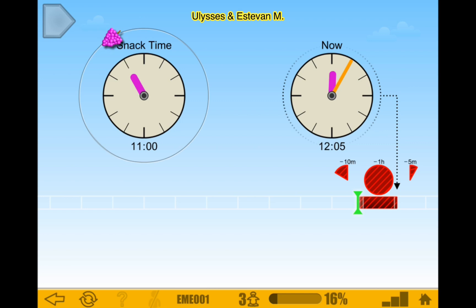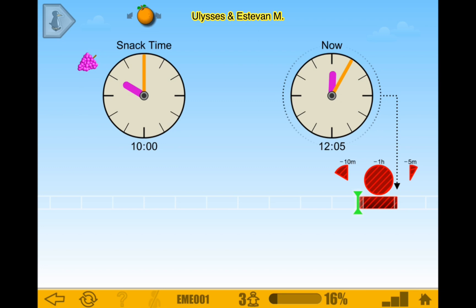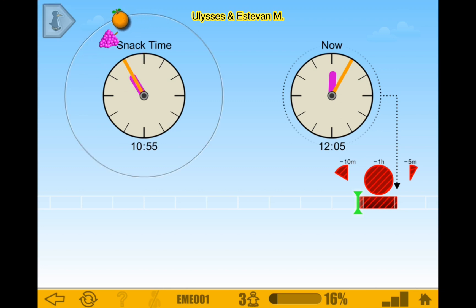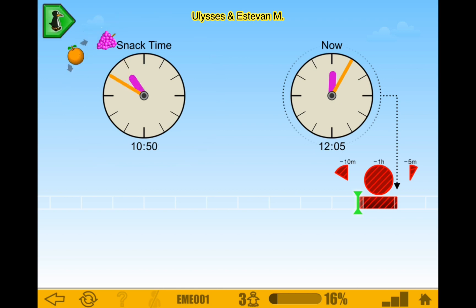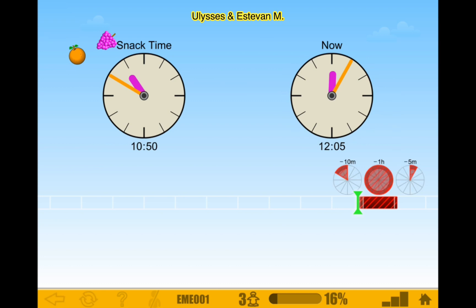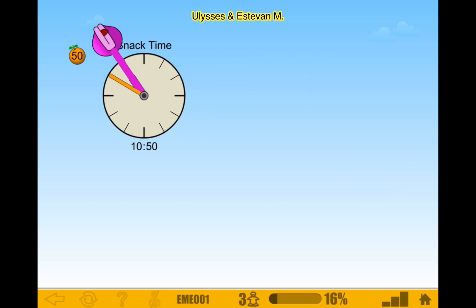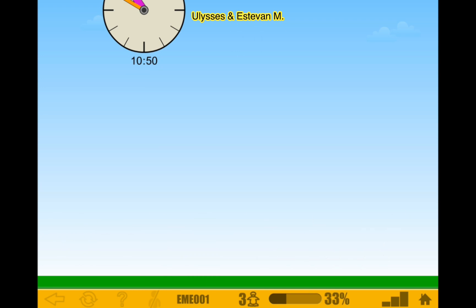So let me go back. 10 minutes would be 10 o'clock — 10:50. Let me get 10:50 on. There we go. 10:50. So I think I'm good. There we go. Let's do it. There we go.